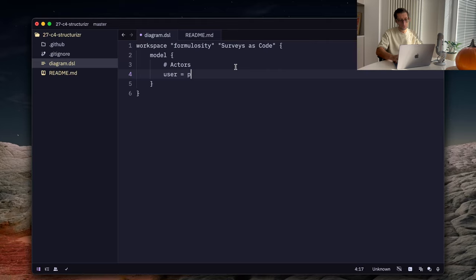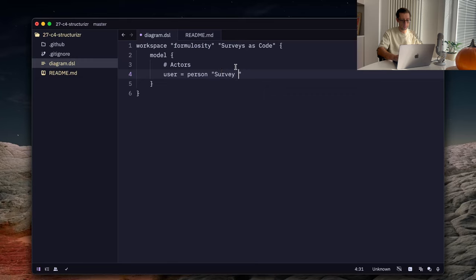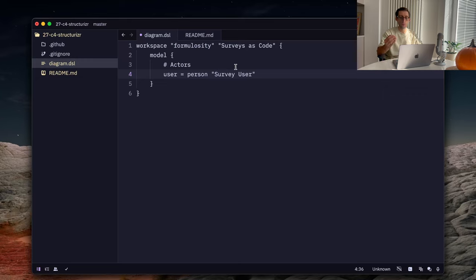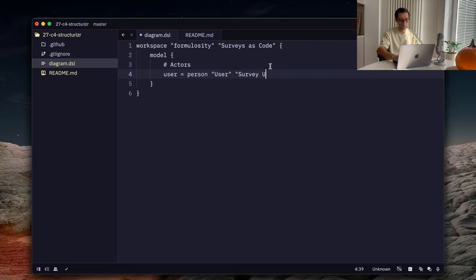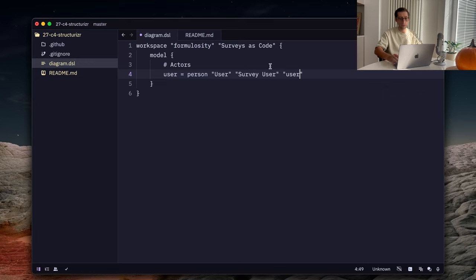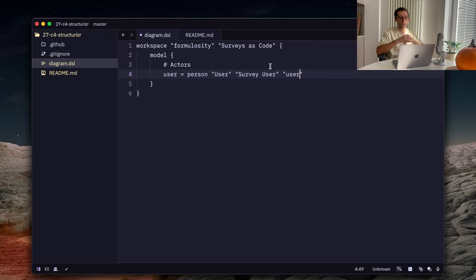Structurizr DSL also supports comments. So, all good here. There's a keyword called person. And the first one would be a survey user. A user who opens the surveys and answers them. And actually, let's just call it user and survey user will be its description. And the last argument is a tag. This one is optional, but tags are quite helpful then in the future maybe to specify different styles for different tags.